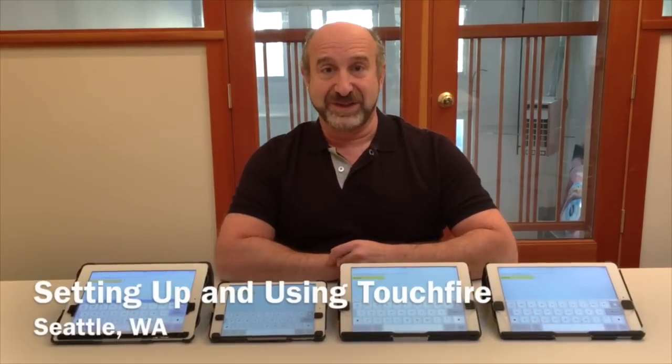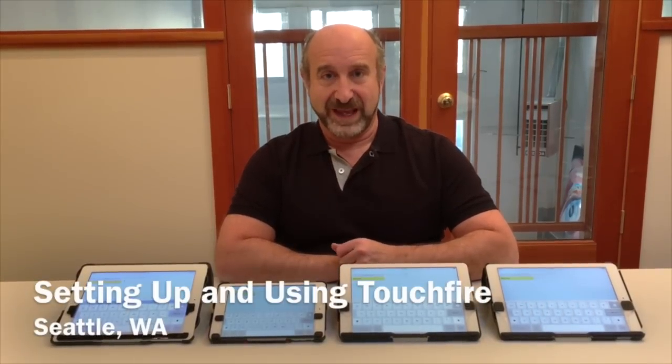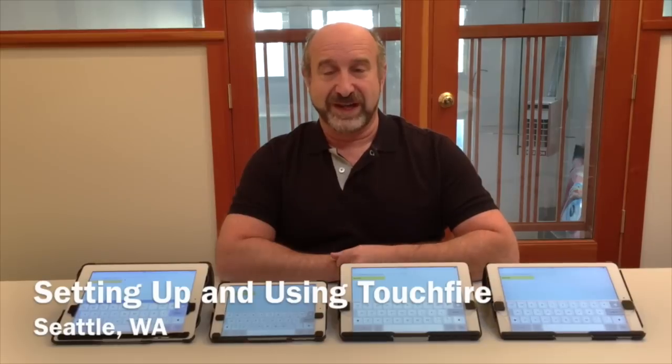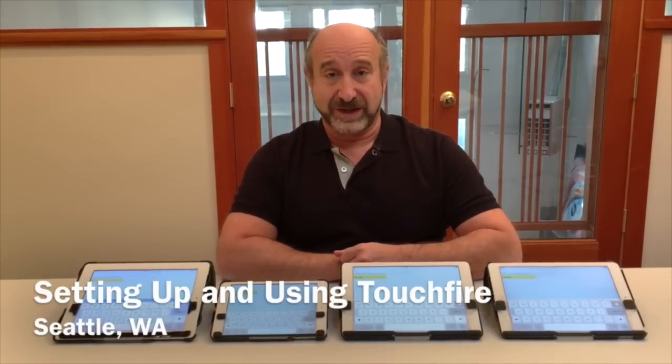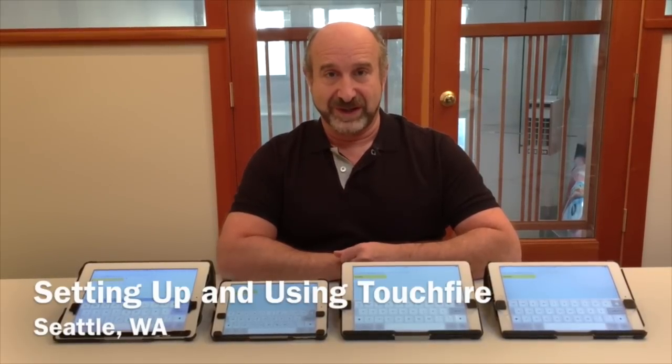Hi, I'm Steve from TouchFire and I'm going to show you how to set up and use your TouchFire case and keyboard.